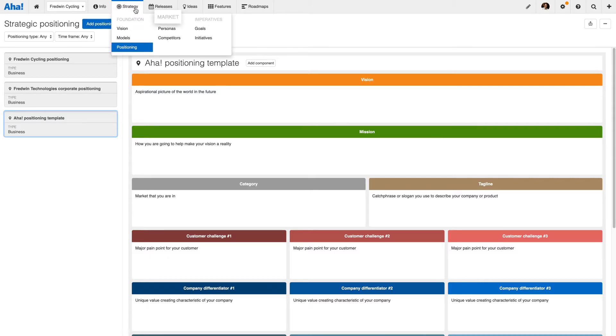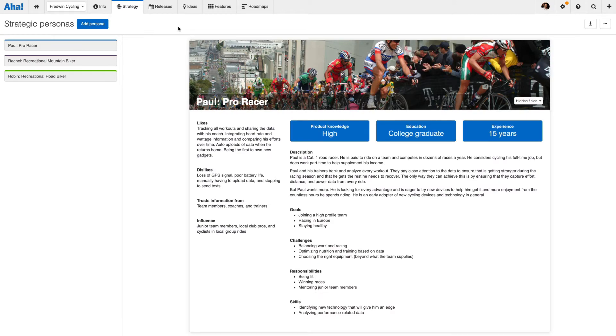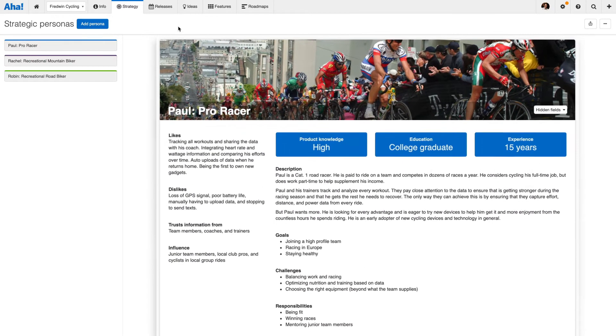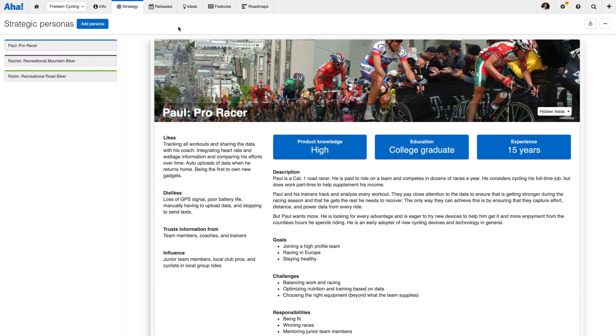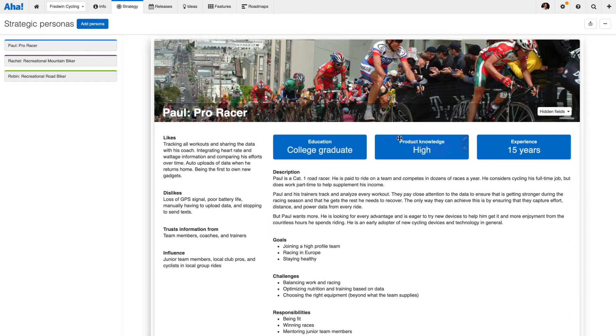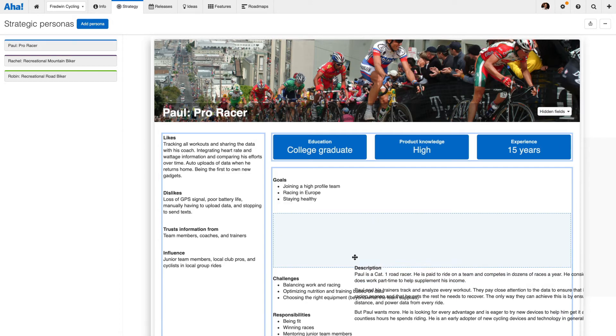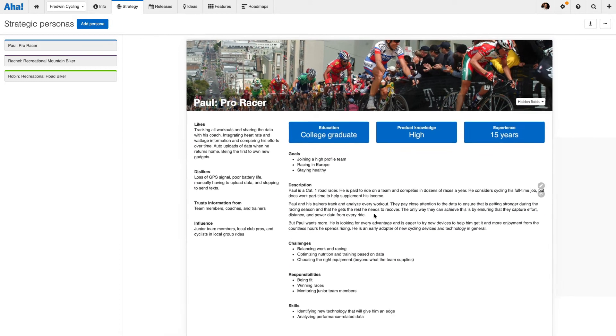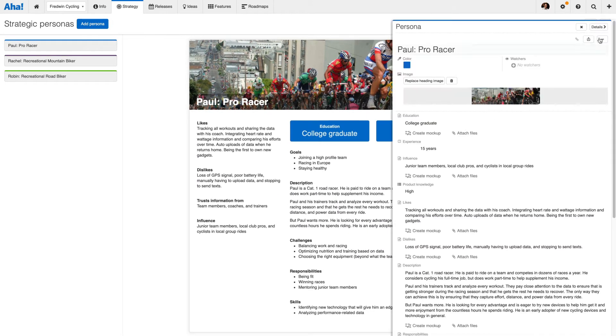Market is where you build your personas and competitors. With personas, you can create detailed profiles that represent the buyers or users of your product. Once you decide what data you want to capture, you can reorder the layout and add your own custom fields.